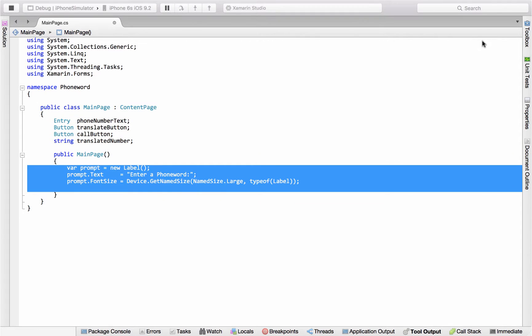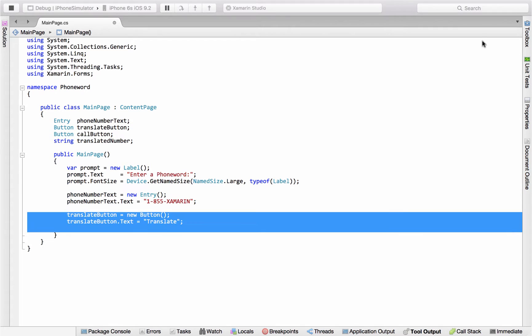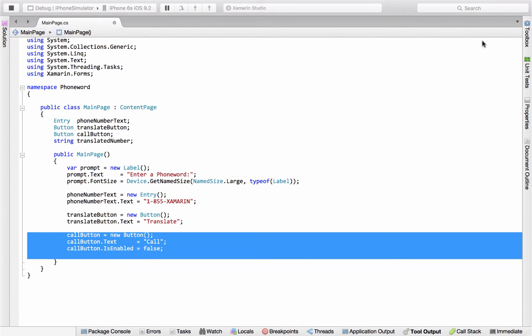For example, create the label, set a couple of properties on it, and create the text entry field, pre-populate it with a sample phone number, create the translate button, create the call button, and notice that one's going to start off as disabled, and it's not going to become enabled until we have a phone number to call.